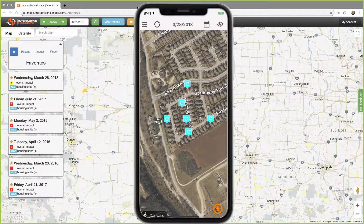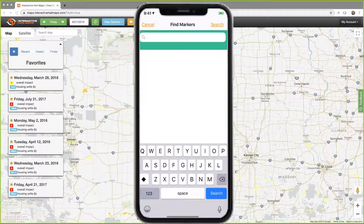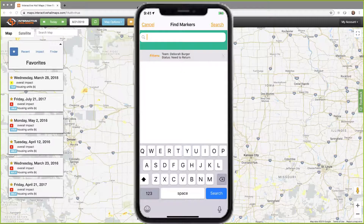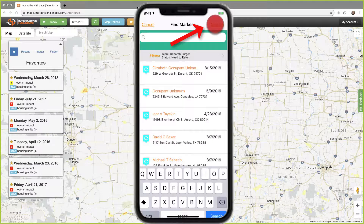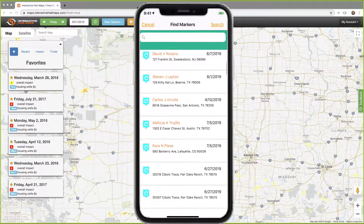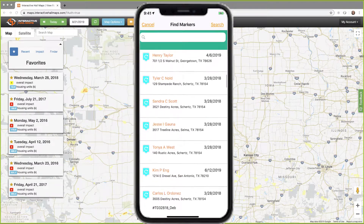To review these markers and update them, I need to go to find markers from the menu. I'll tap the menu in the top left, then choose find markers. Wait a second for the screen to initialize. When you see the filter section at the top populate, then it's ready. Notice the filter says team member Deborah Berger and status need to return. At this point, if I type anything in the search box, it will perform the search within the filter set. If I don't type anything and just tap search, it will display only the markers matching the filter. This filtered list is in descending order by the marker's creation date.